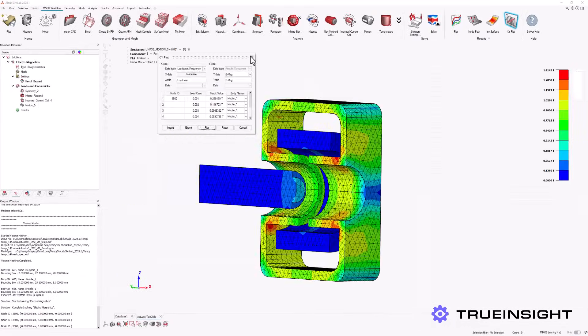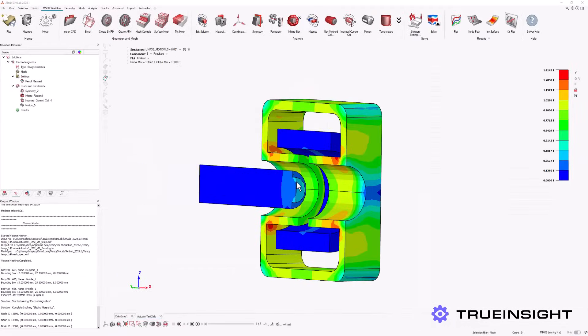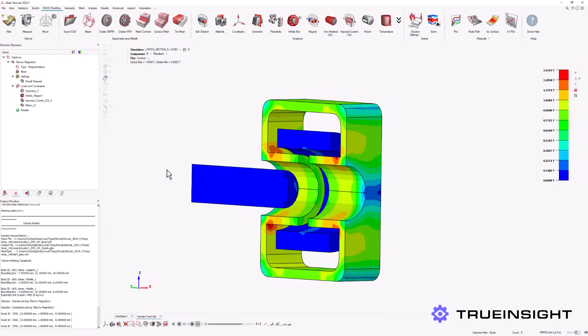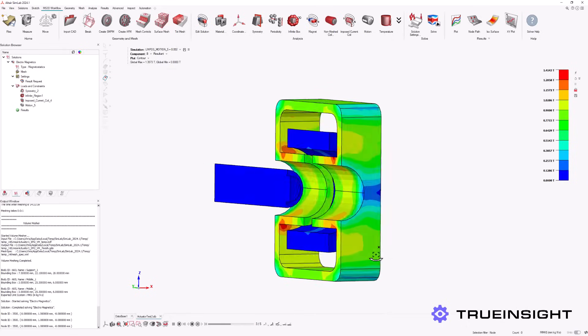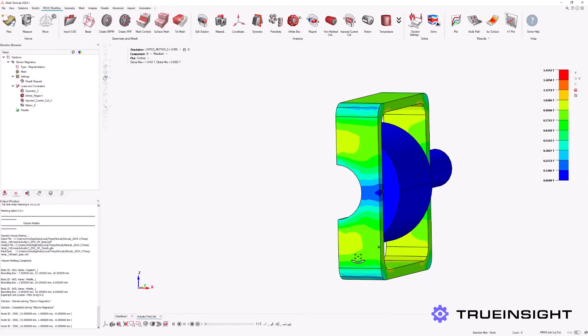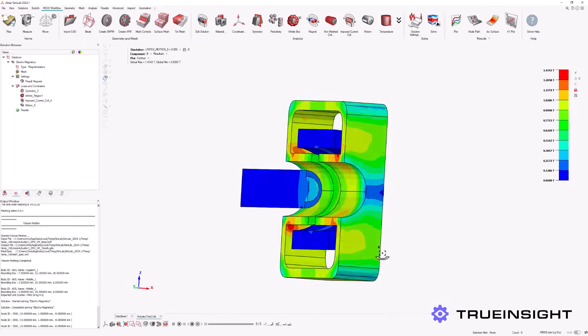Lastly, we can even animate the results, which provides us with more detail on how the device performs in real life. We can see how our changing inputs affect the simulated outputs throughout the entirety of the model.